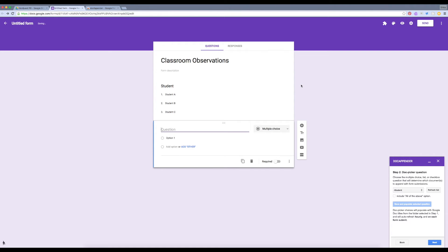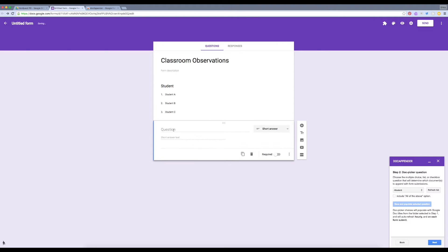Next, I'm going to add another question where I can put in a short answer. Actually, no, I'm going to make it a paragraph, where I can write my observations.